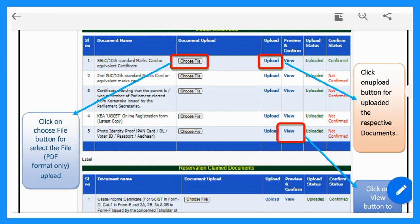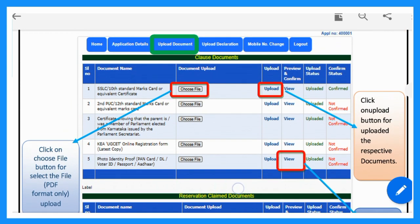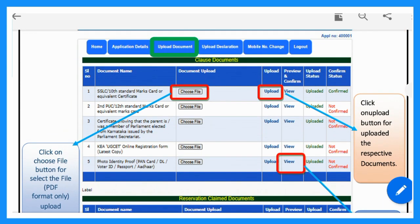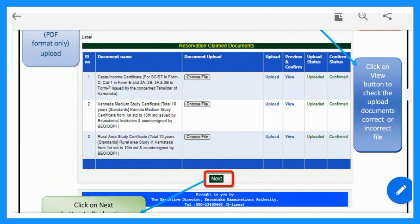Again, choose the file and upload it. Once you have uploaded a document, you can preview it. You can upload compulsory documents as well as reservation claim documents. If you have reservation documents, those must also be uploaded as compulsory documents.